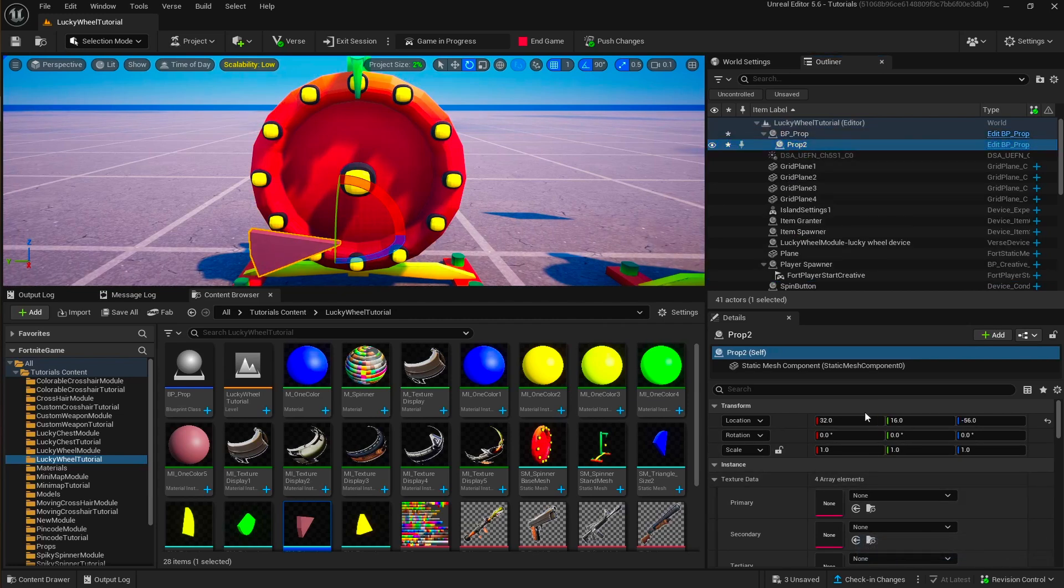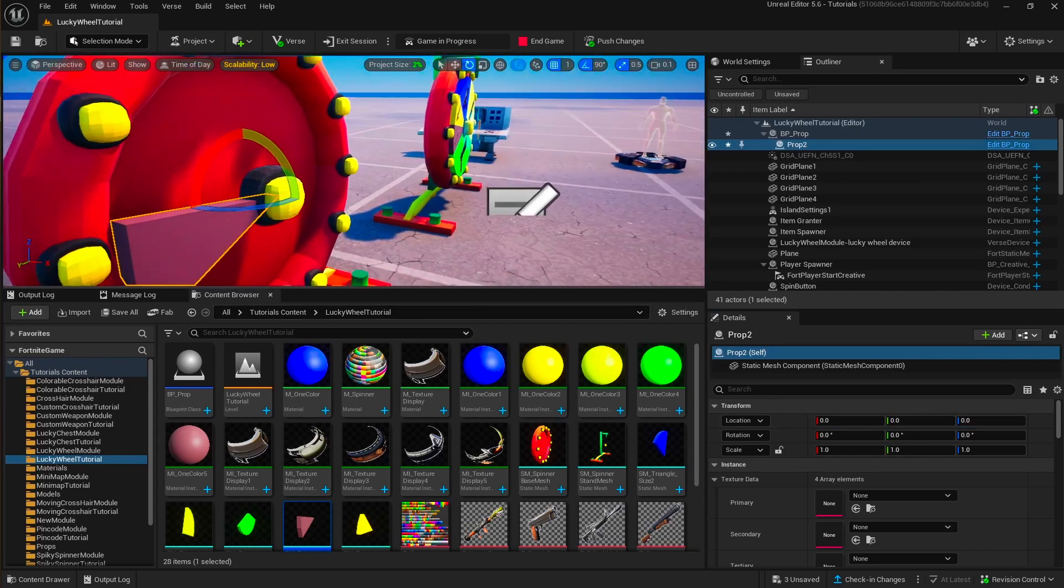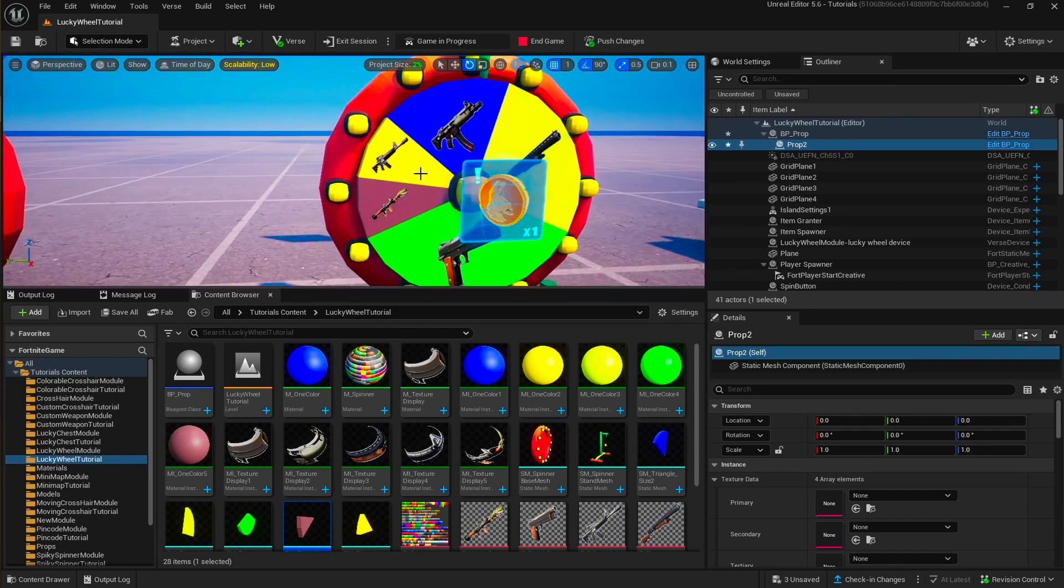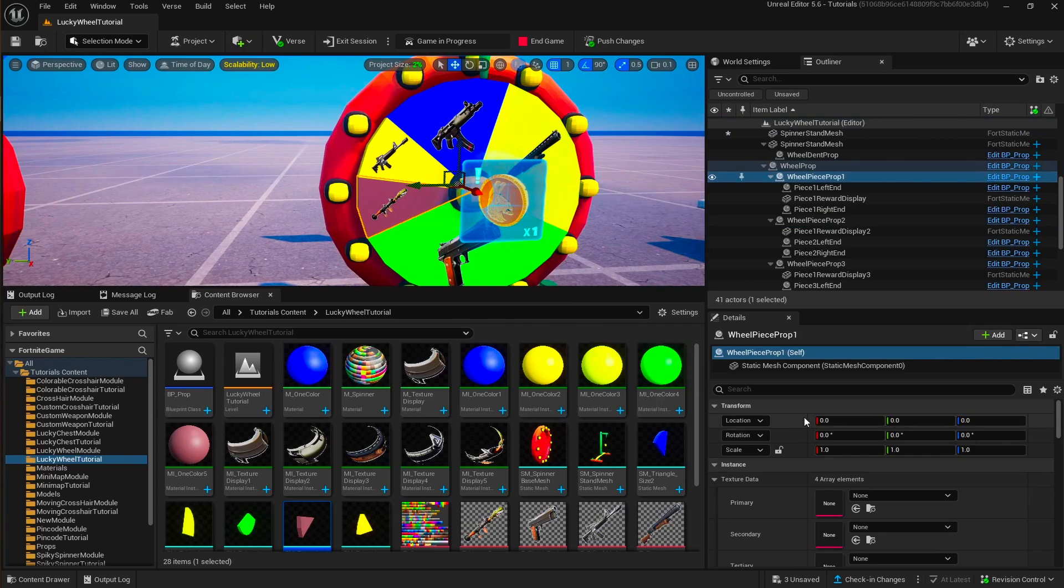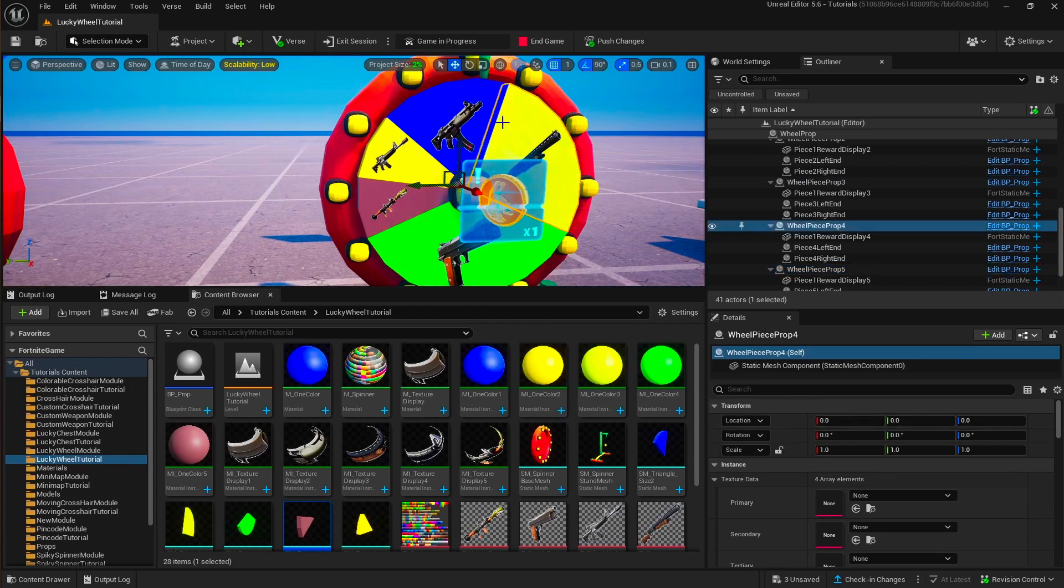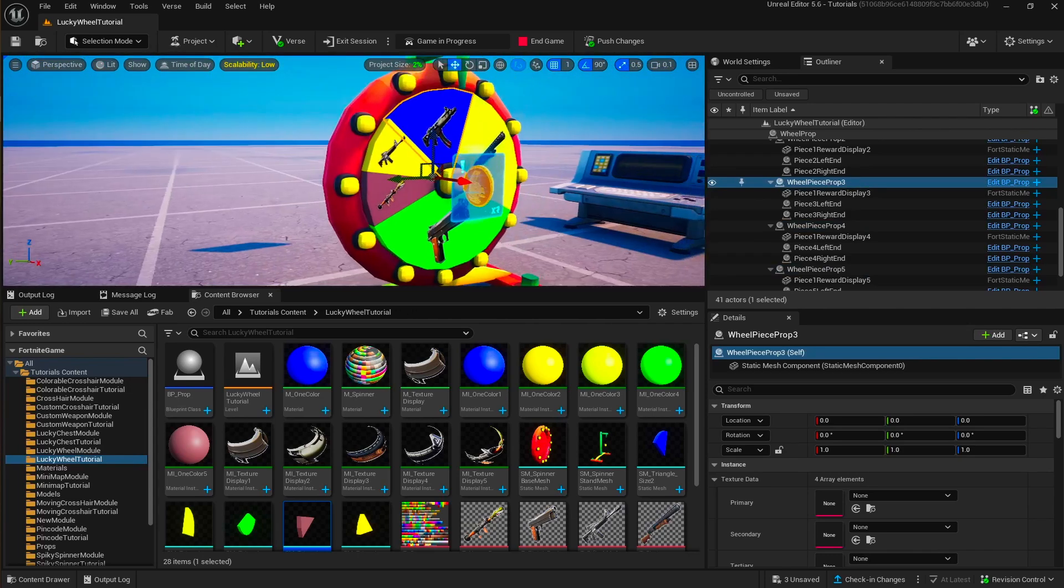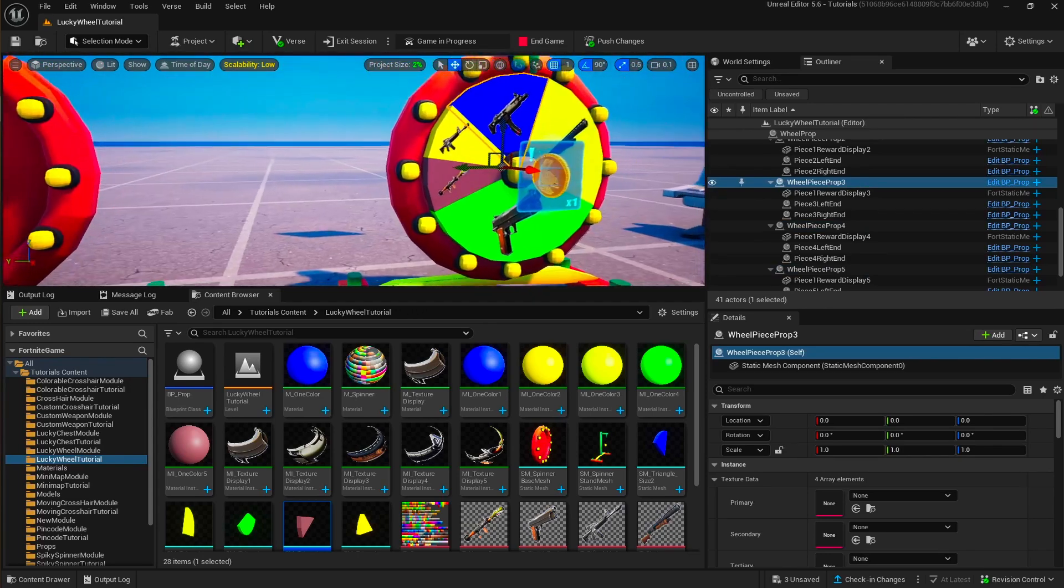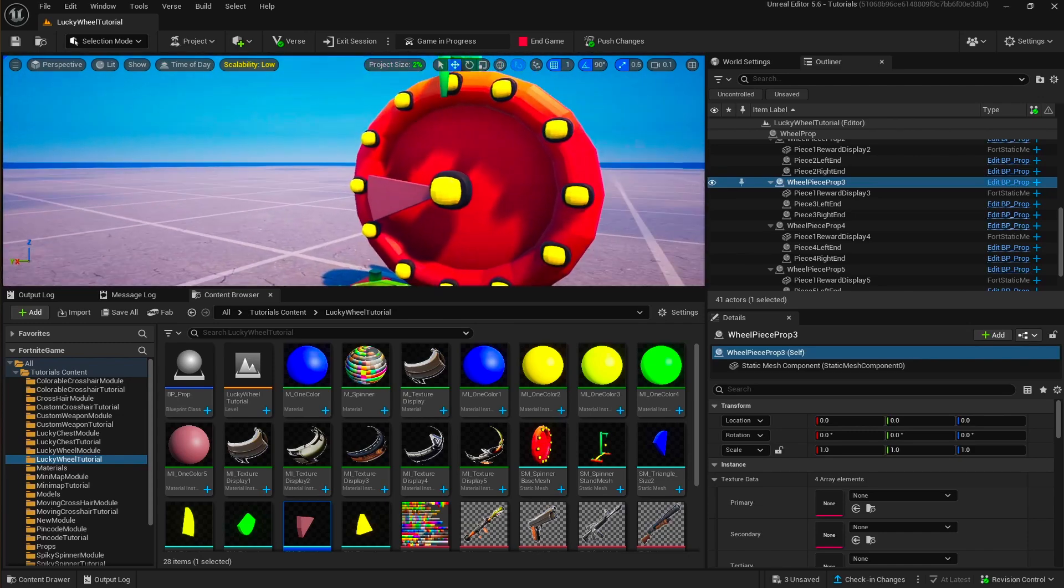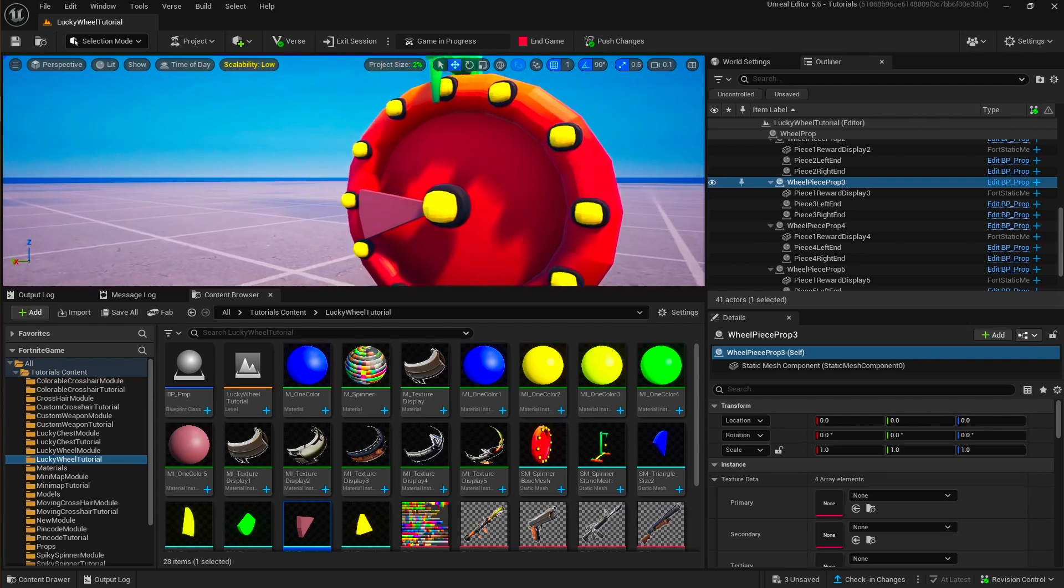And then, the reason that we have different pieces of triangles is so that you can make this triangle a prop. So I'm going to put another empty prop and then set its static mesh to the triangle. But I want the triangle to rotate with the wheel. So I need to make the triangle a child to the wheel, because if I make it a child, it will follow the parent's transform. So when I rotate it, the triangle will rotate as well.